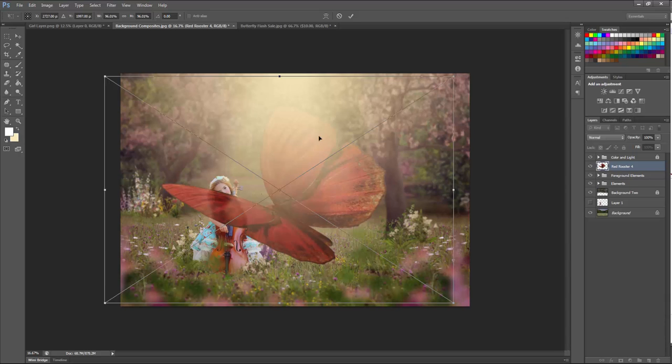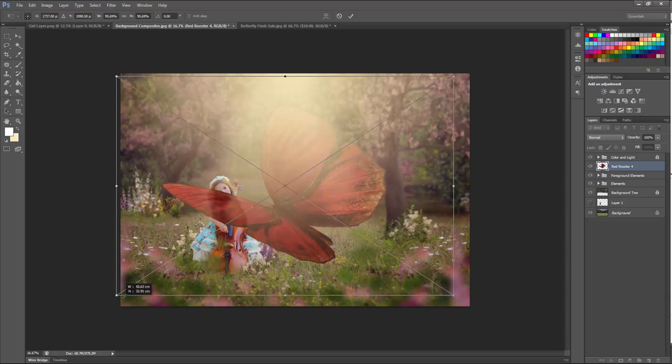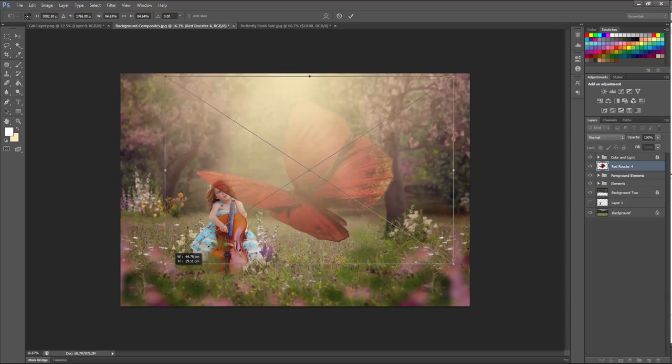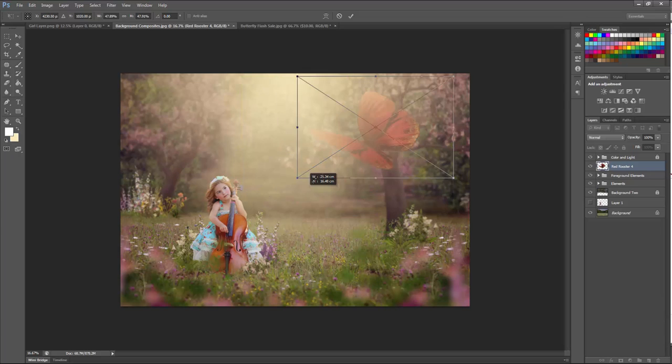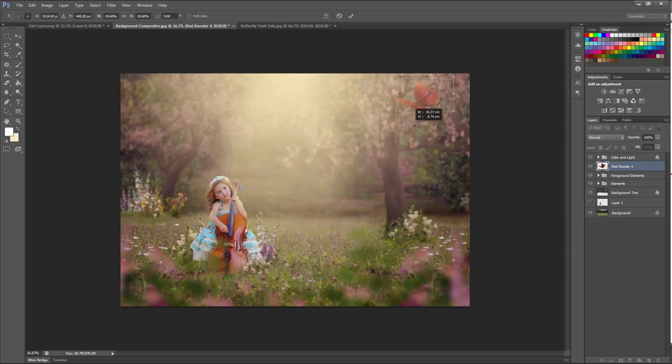From here you can hold your shift key, grab one of those corner anchor points, and drag inwards to shrink that overlay file.